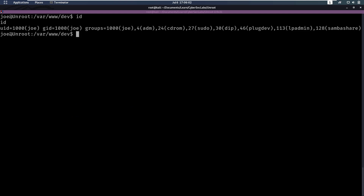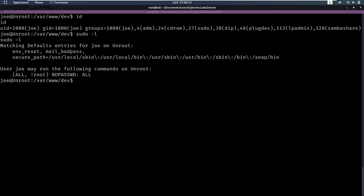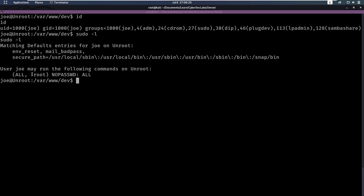Now we are the user Joe. You'll probably want to do some enumeration — run linpeas, run stuff like that. And you will, during enumeration, come across sudo -l. This shows every permission we have on sudo, and we see that we can run any command without a password as any user but root.